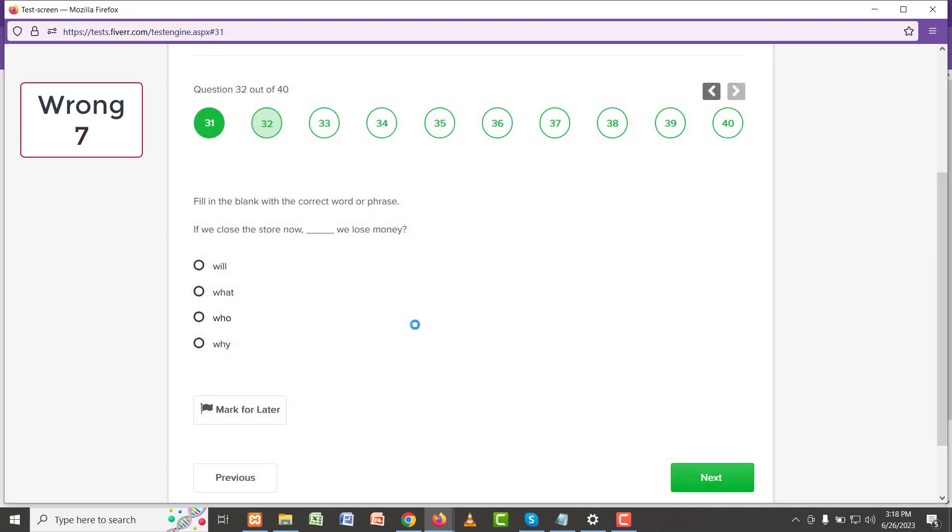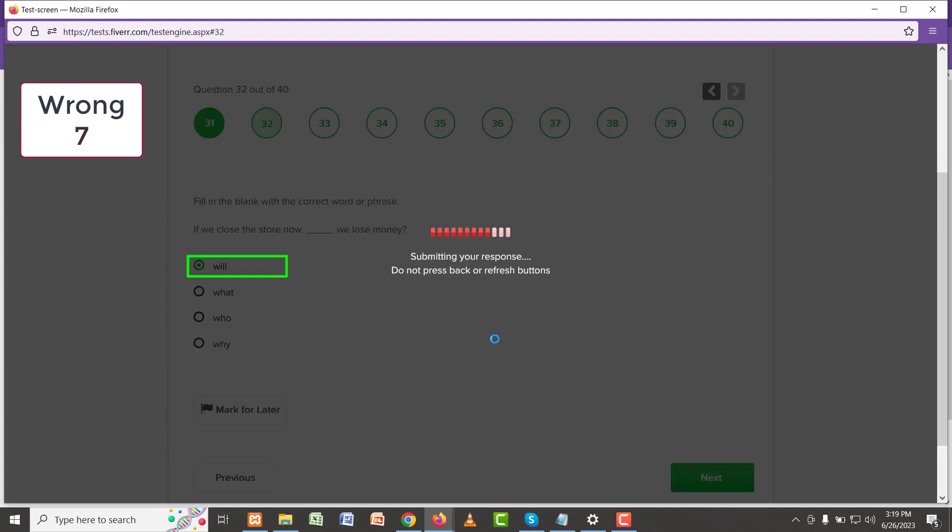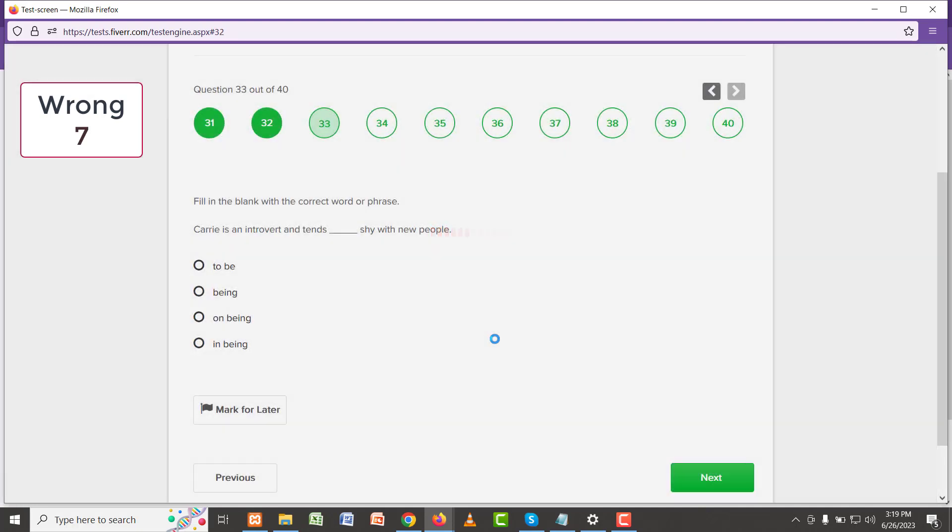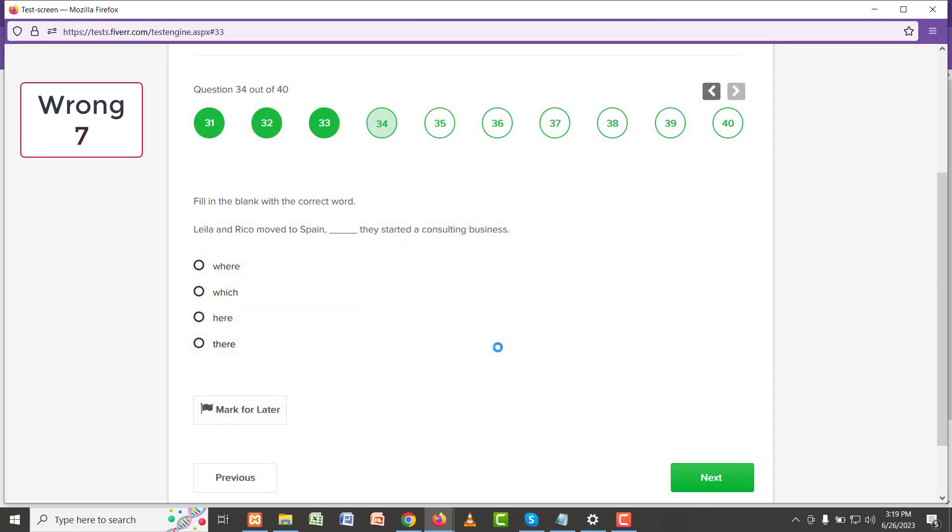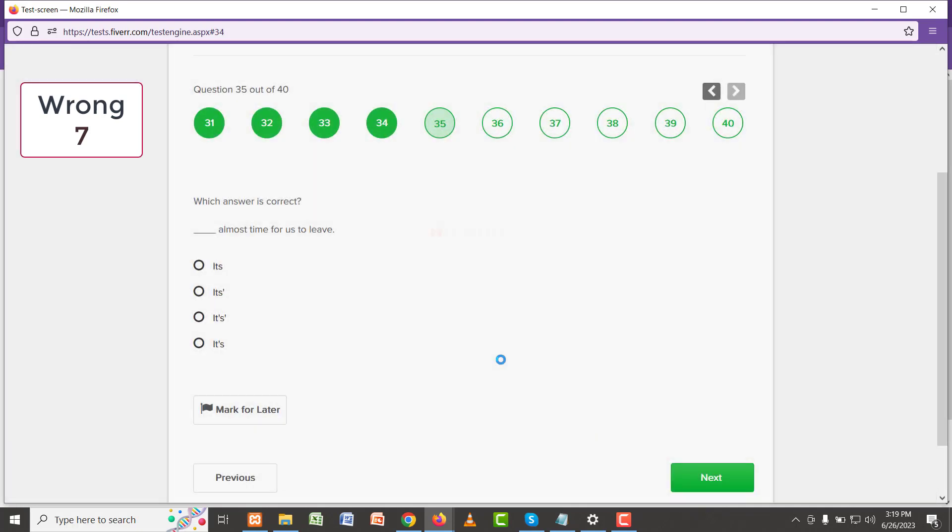If we close the store now, will we lose money? Yes. Carrie is an introvert and tends to be shy with new people. So this should be the answer. Laila and Rico moved to Spain where they started a consulting business. So 'where' they should be the right answer.